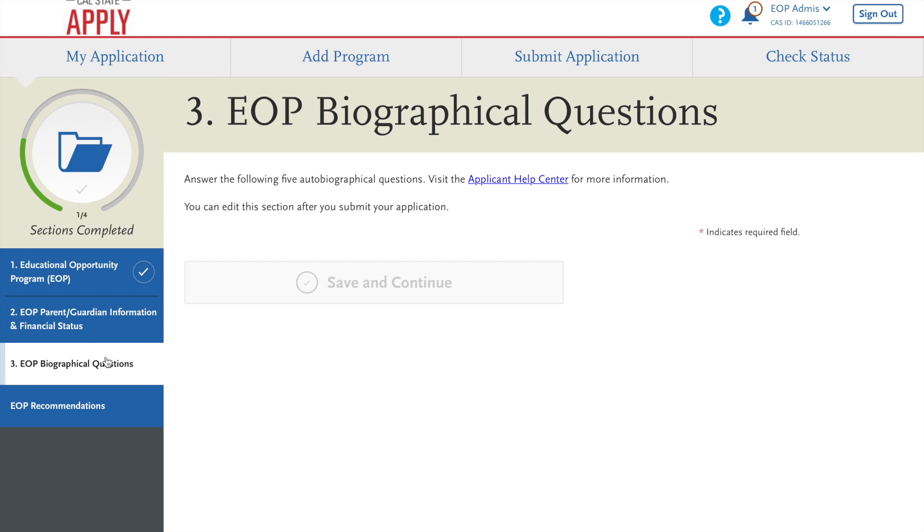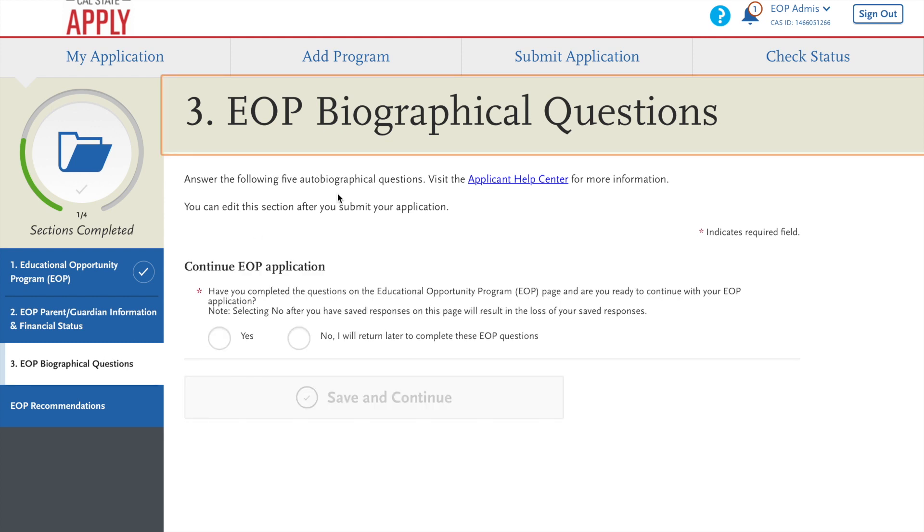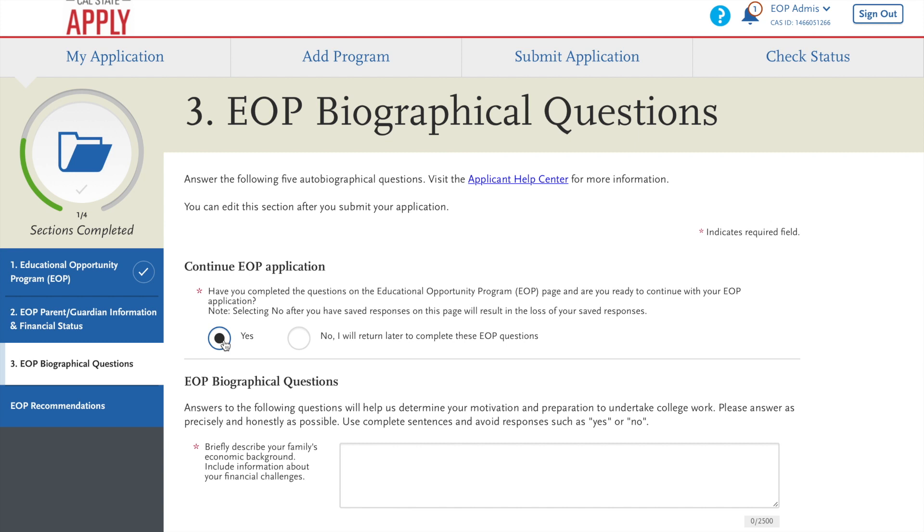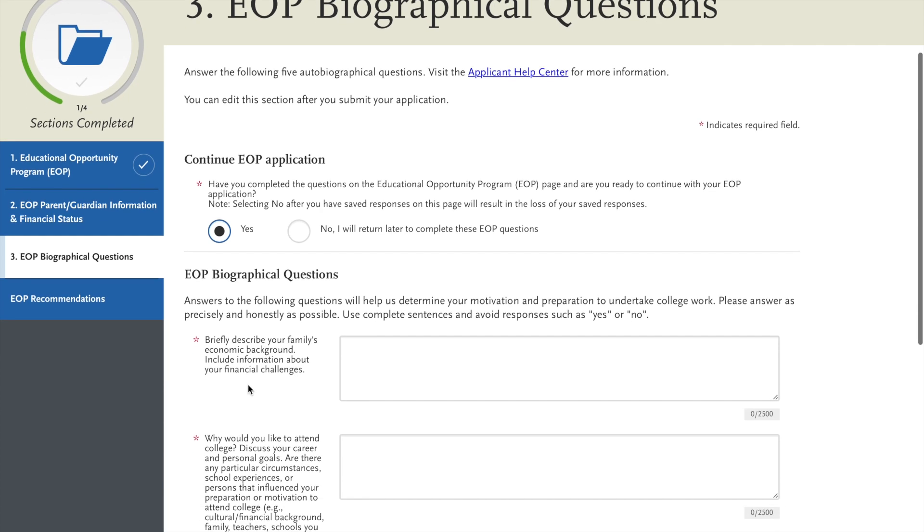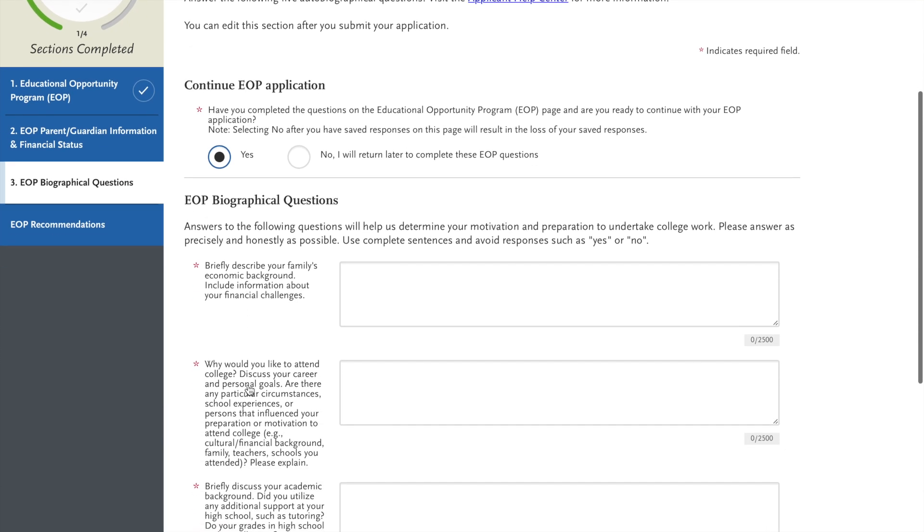Then you can proceed to biographical questions, which these biographical questions ask you general things about yourself, your family's economic background, information about financial challenges.